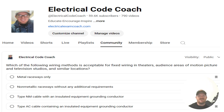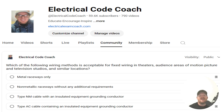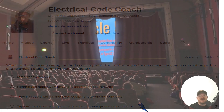Hey everyone, welcome back. I am the Electrical Code Coach, and this is the electrical question of the day. Which of the following wiring methods is acceptable for fixed wiring in theaters, audience areas of motion picture and television studios, and similar locations? The correct answer is type AC cable containing an insulated grounding conductor. What we're talking about here is wiring inside of a theater.